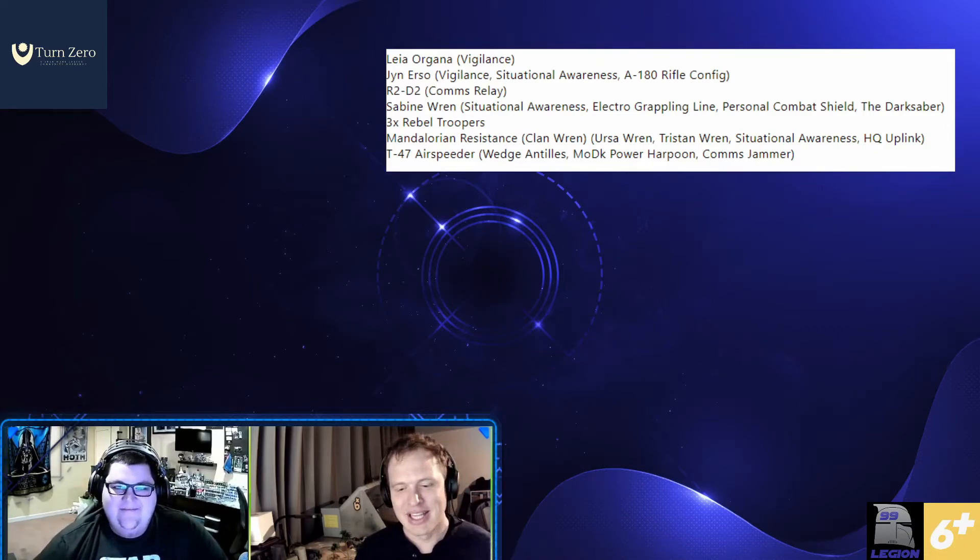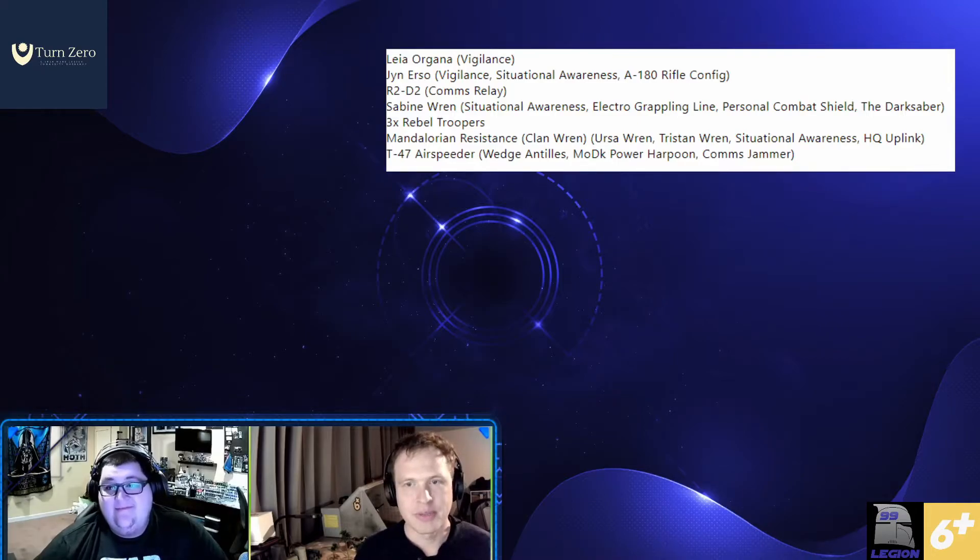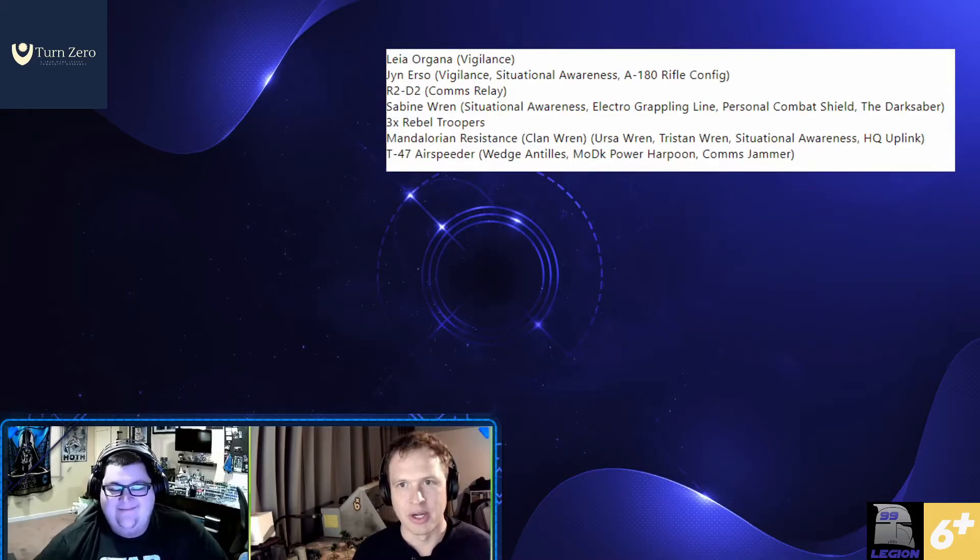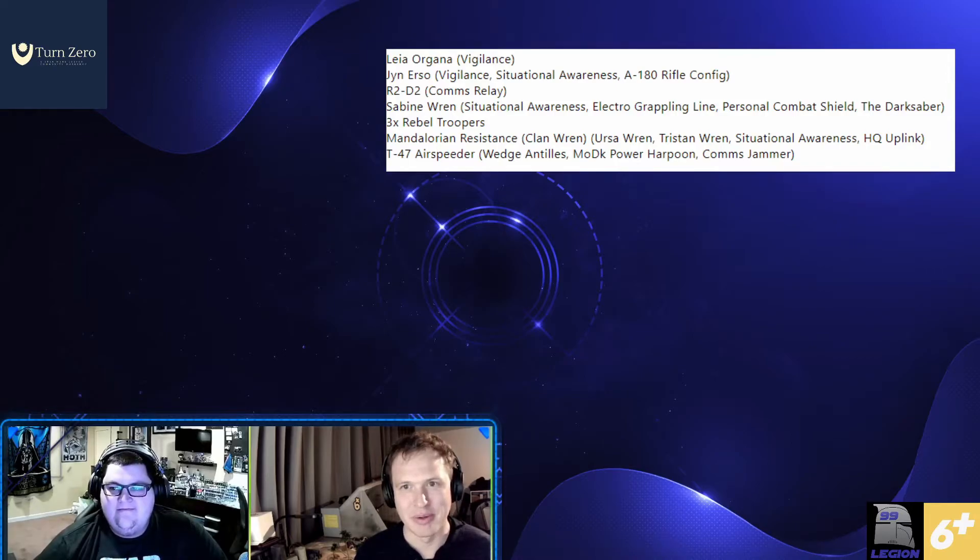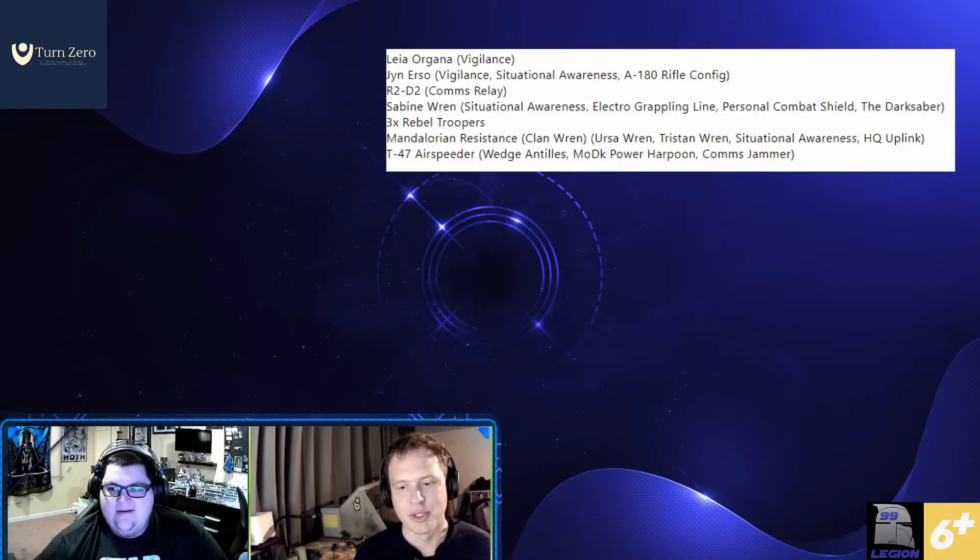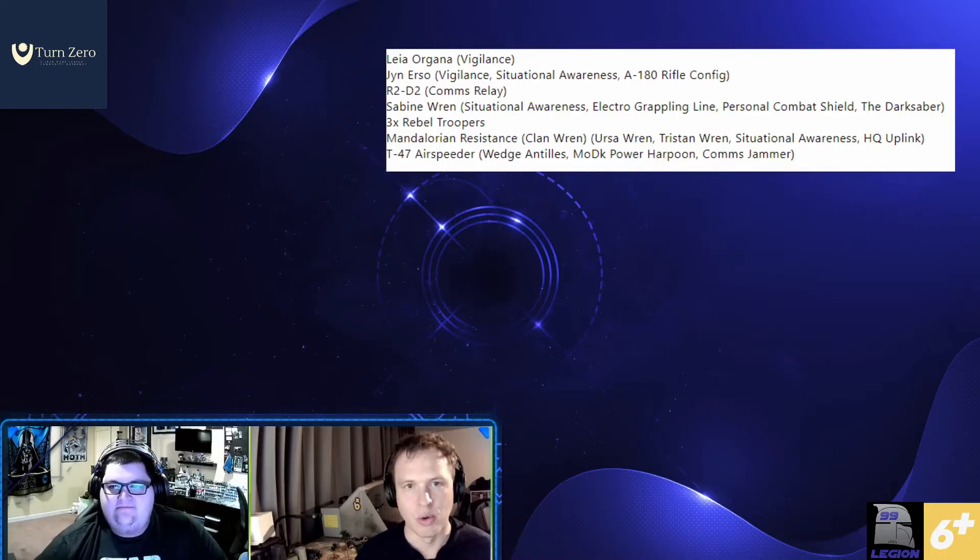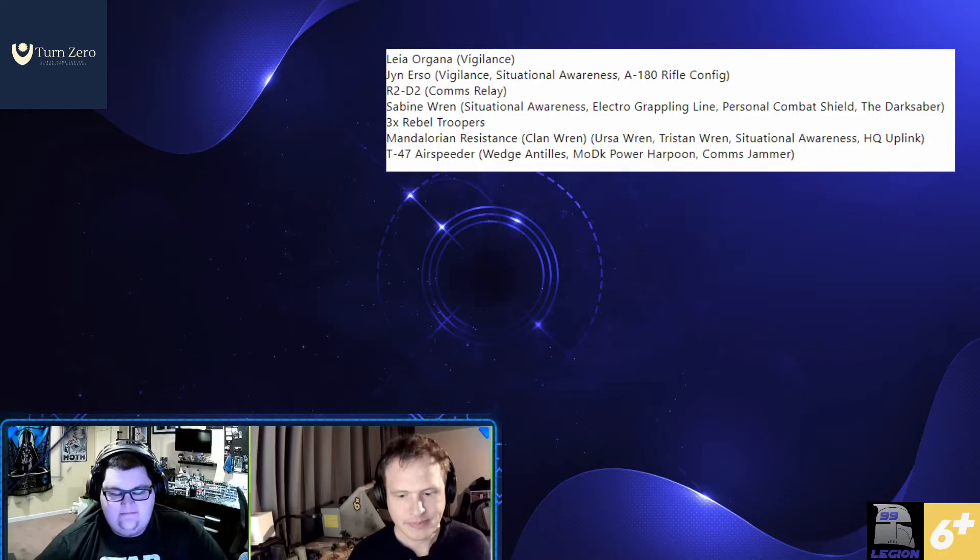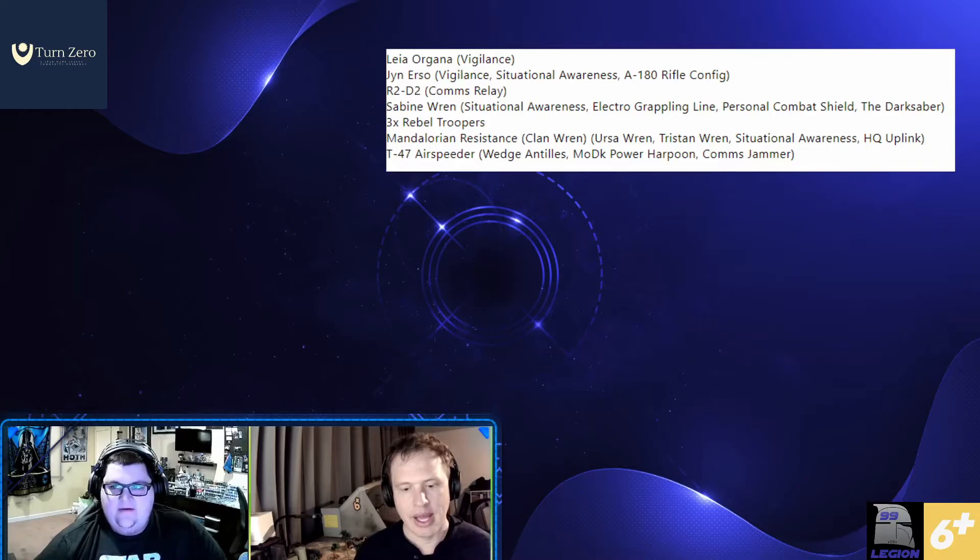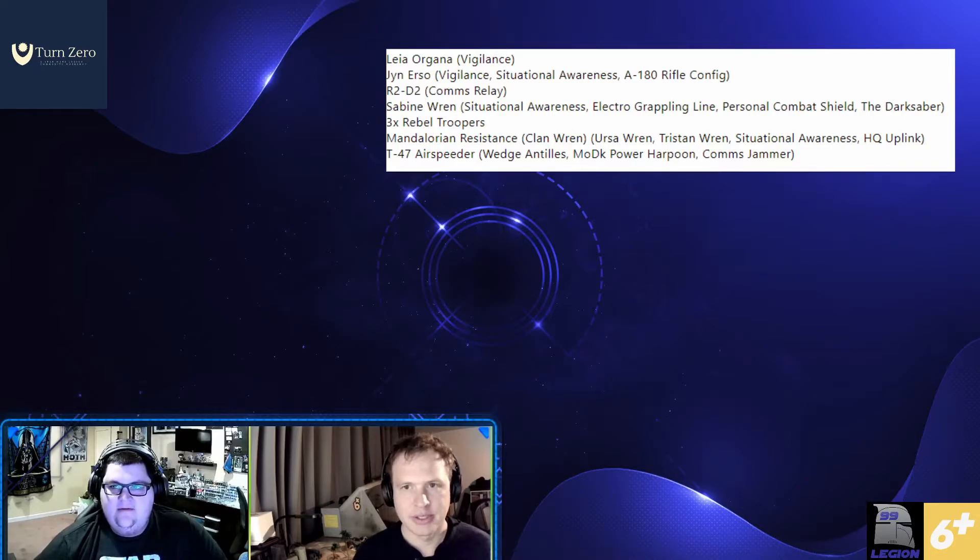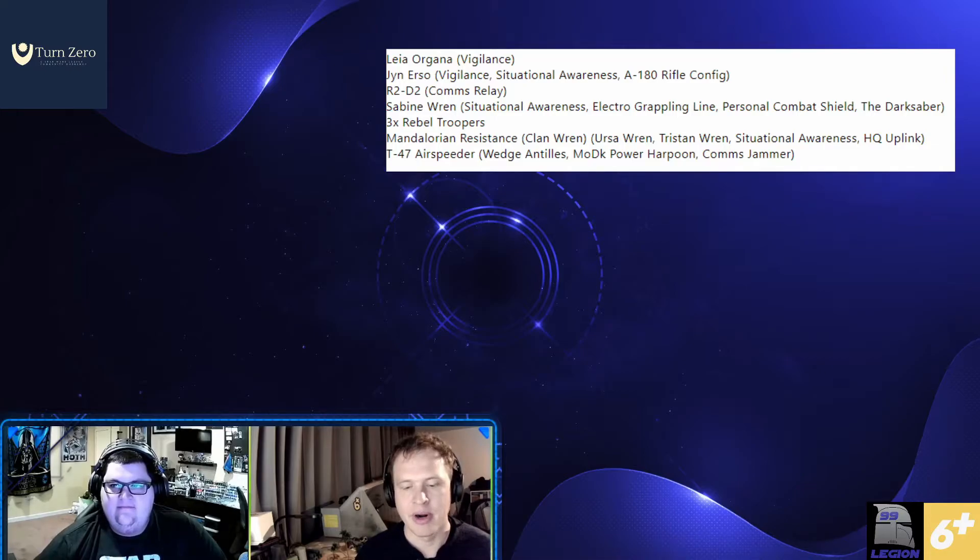The list of the points are starting to fill up at this point. So just to be sure that I don't overspend and make it a legal list that I'm really happy with. And then I have to completely tear it down again. I'm just going to drop three naked rebel troopers in to fulfill that core requirement.